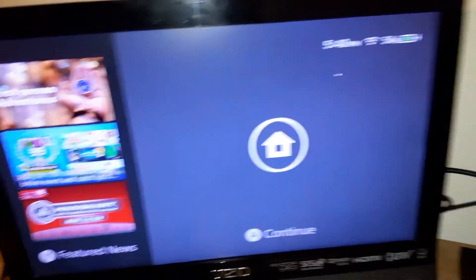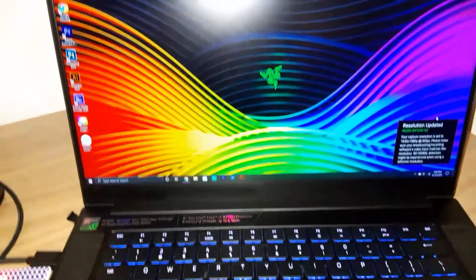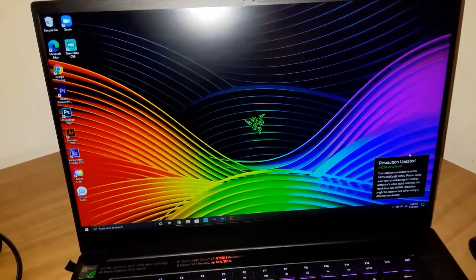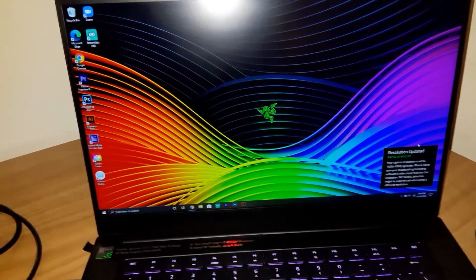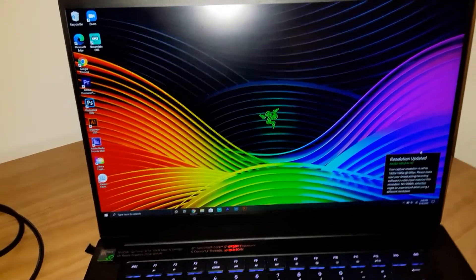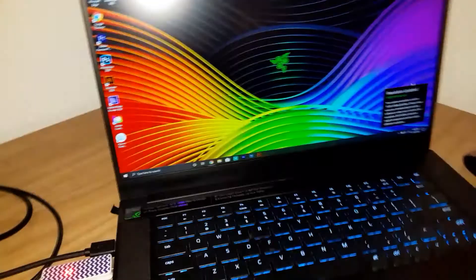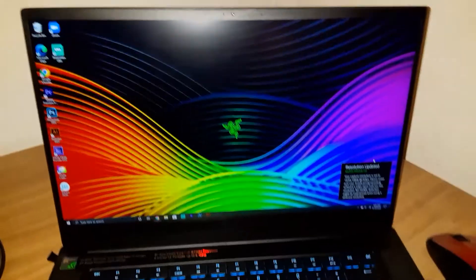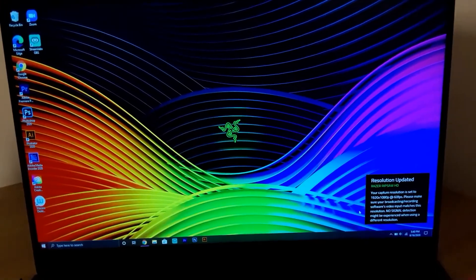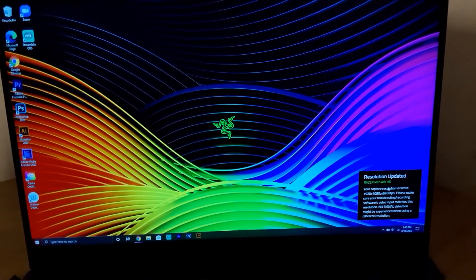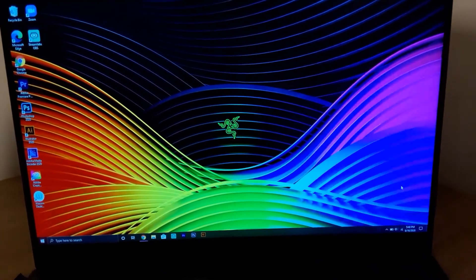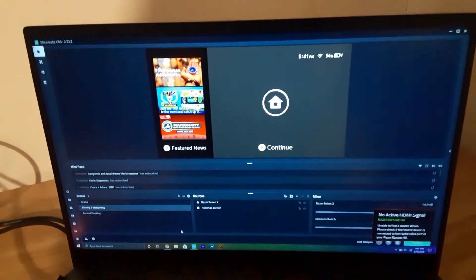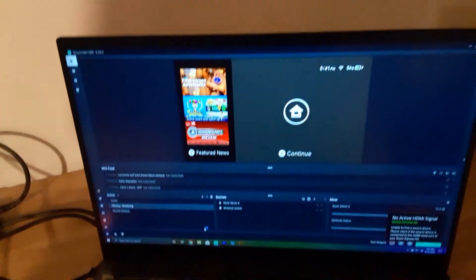So now once that happens, what you want to do is boot up the recording software. So it could be OBS or it could be Streamlabs or Xsplit. In this video I have Streamlabs on. I would record my screen so you guys can just see it, but honestly I think you guys can see pretty well. So now as you can see, it's capturing what's on the Switch to Streamlabs.